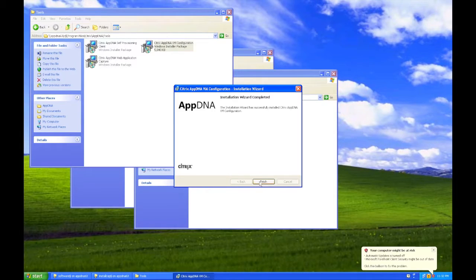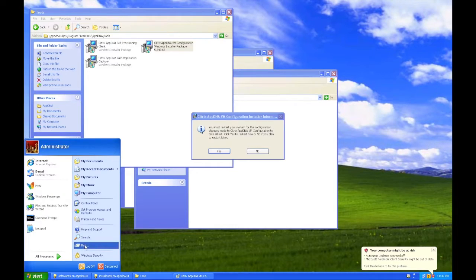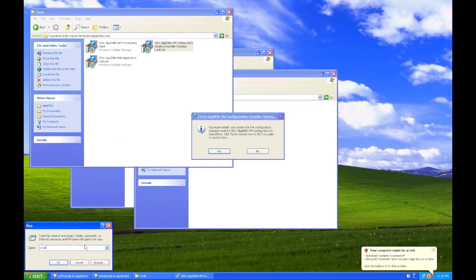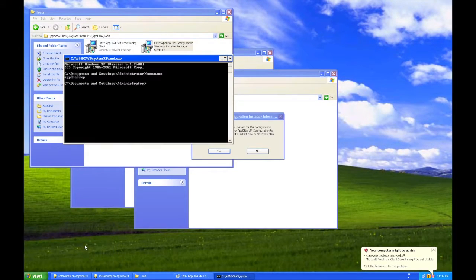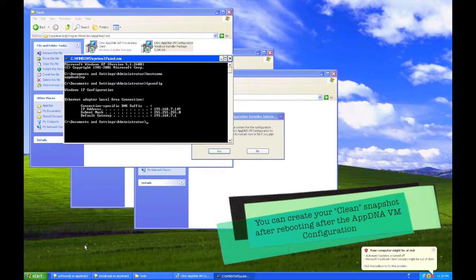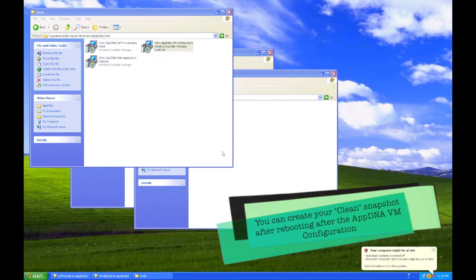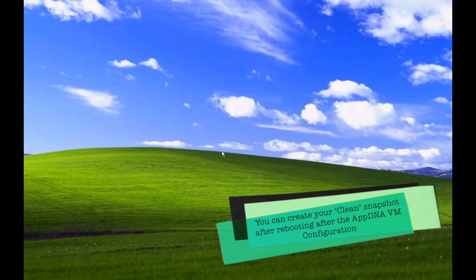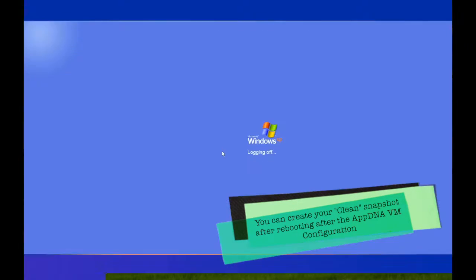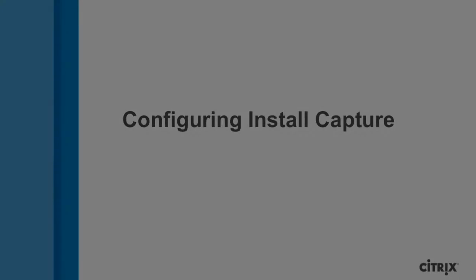After the Citrix AppDNA VM configuration completes, you will now be prompted to restart your VM. After restarting, this will be a good time to create your clean snapshot. This snapshot is the one that the VM will revert back to after each installation during the install capture process.